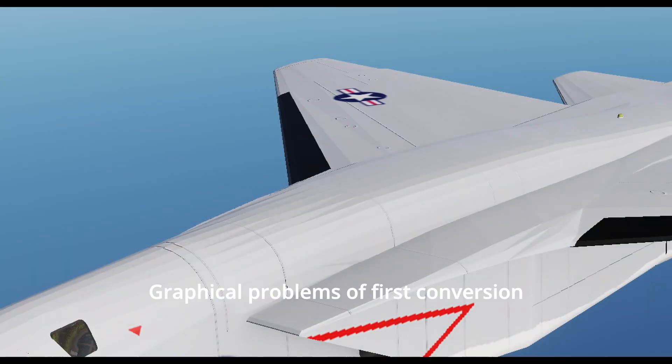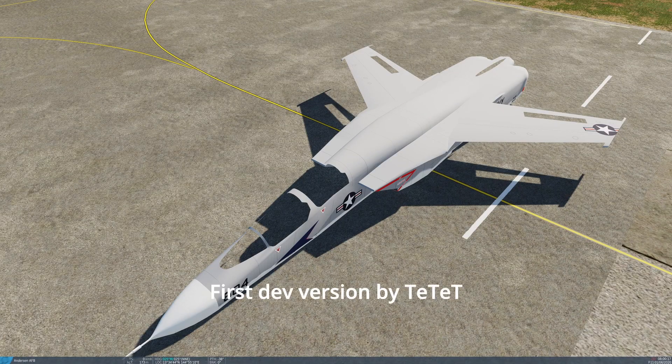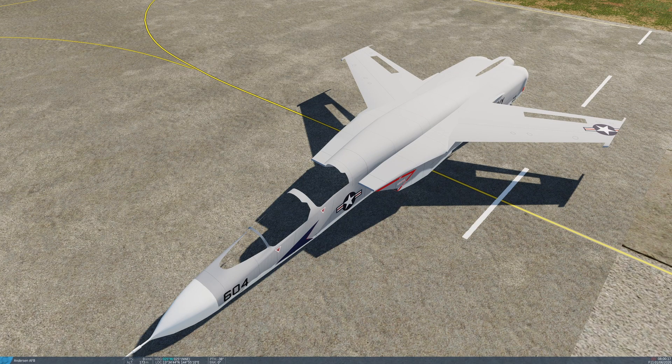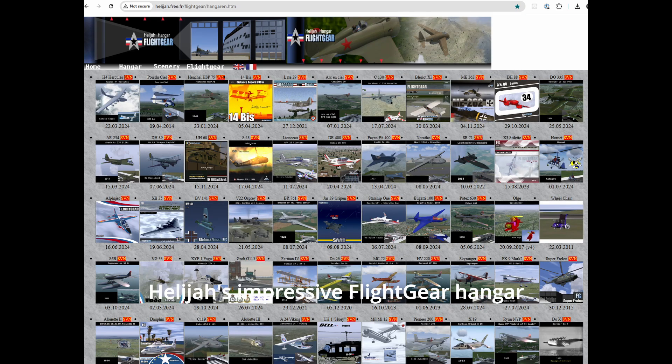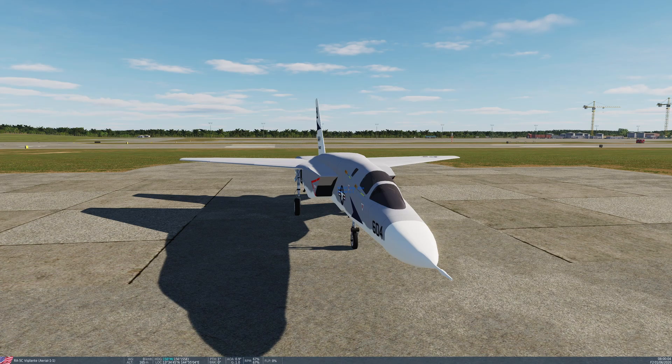The RA-5C was first ported to DCS by Hawk I-60 much earlier this year. However, there were some issues with the ported model which were particularly hard to resolve, so development was halted on the project. In autumn, the model's creator Helija joined a Discord server run by Hawk I-60, and I asked his advice on how to overcome the problems with the model.